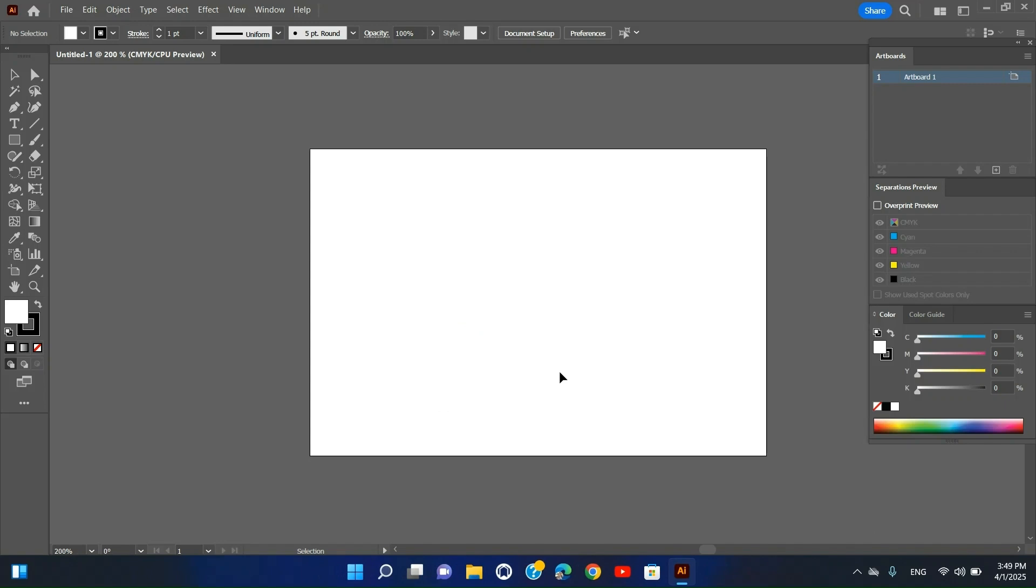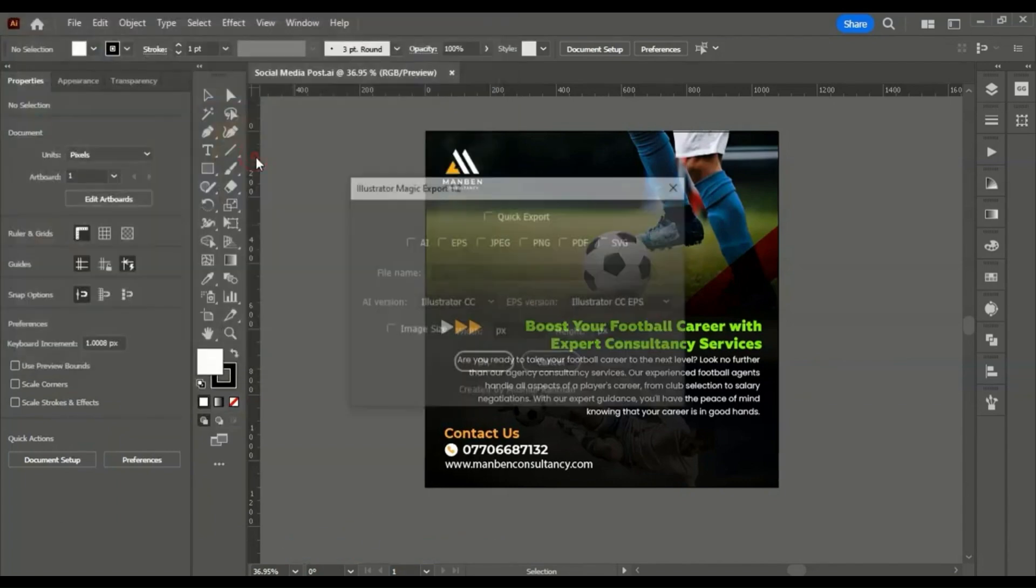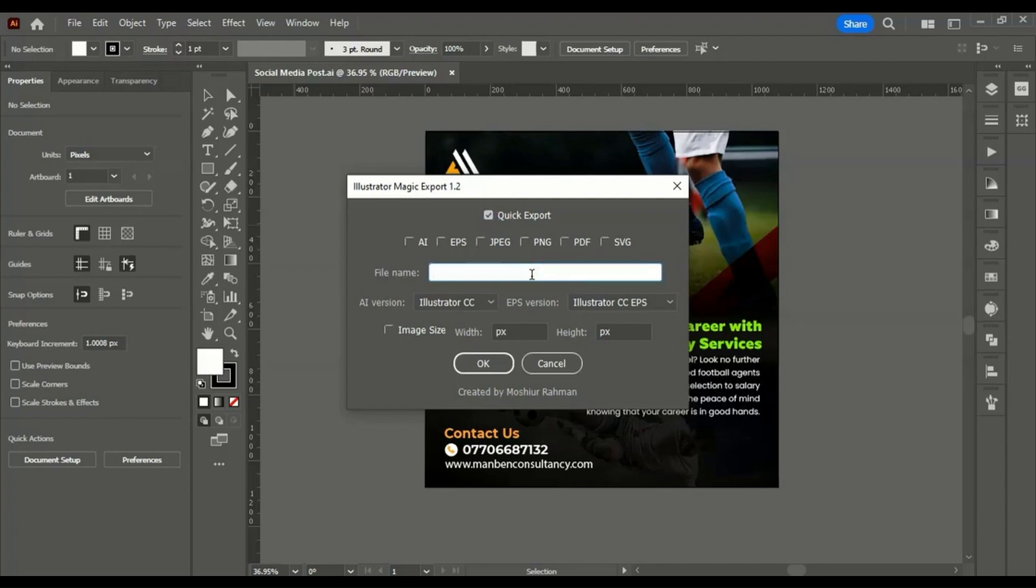Number one: Magic Exporter. A powerful plugin that simplifies exporting assets for web and UI design. It allows designers to export multiple assets with just a few clicks, making the process more efficient.